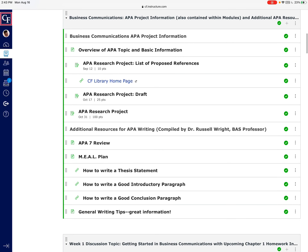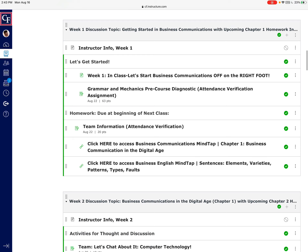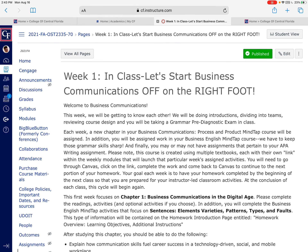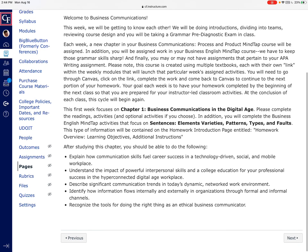Now we get to Week 1 — you'll see it says 'Let's Get Started.' There's some information about business communications, and each week we'll have a kickoff. This week I'm only going to assign work, but next week I'll try to post a video — kind of a mini-lecture highlighting chapter one. It's nice for you to read the chapter and do some activities before you watch that lecture, so you'll already know a bit more about what's going on.